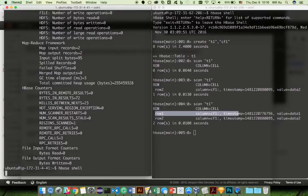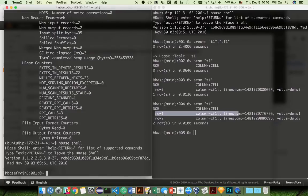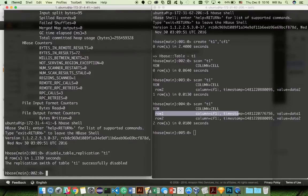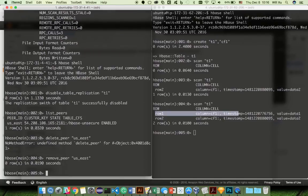To take down the replication, you have to do it in the order of how you enabled it. First, you want to disable table replication on t1, and then you want to remove the peer — in this case, remove peer us-east — which will remove the peer from the table. That completes the tutorial. There are more topics around how to securely replicate data across different data centers as well as how to set up a network proxy, but those are beyond the scope of this tutorial. You are welcome to read up more in the follow-up documentation below. Thank you for watching.